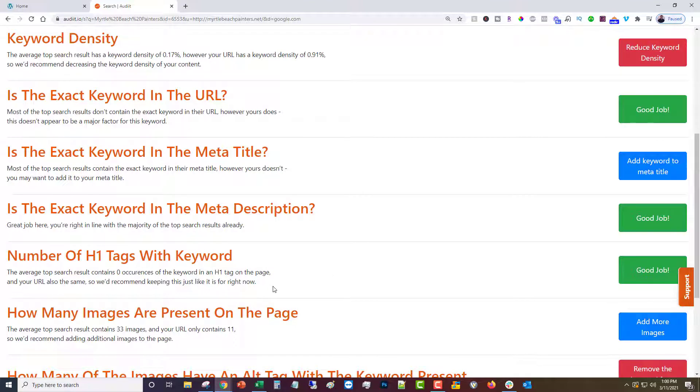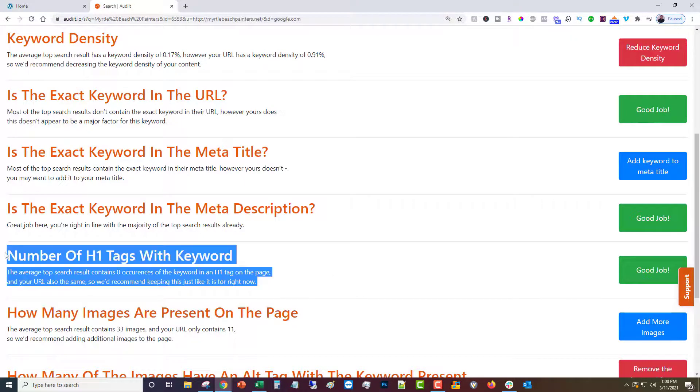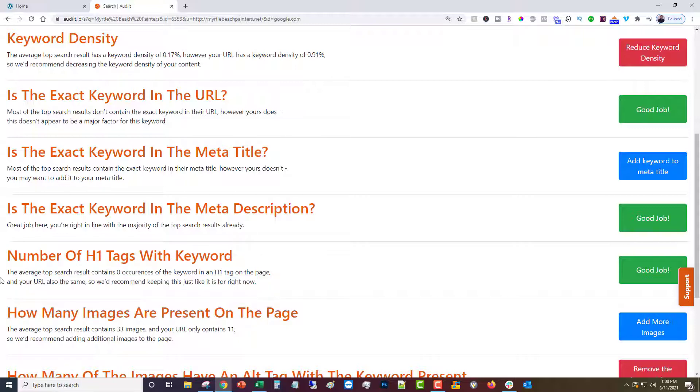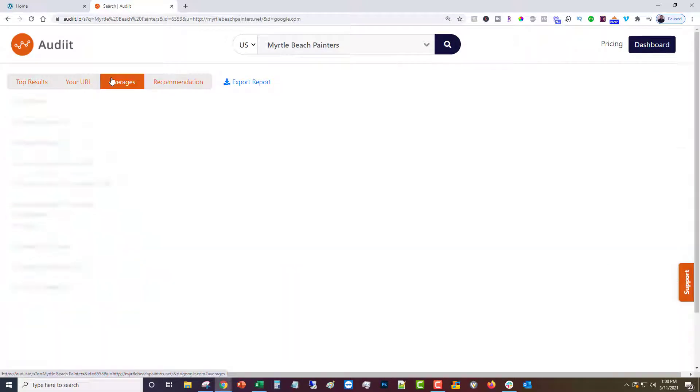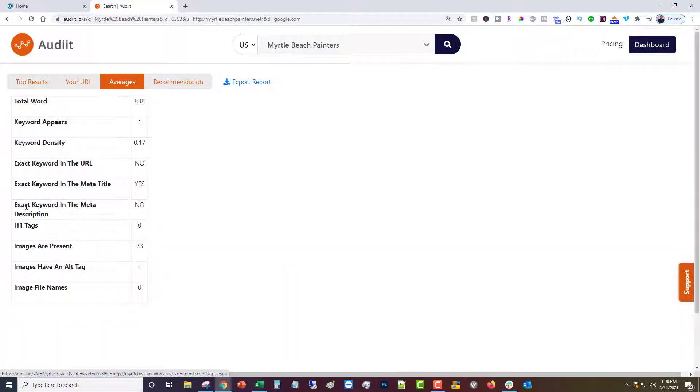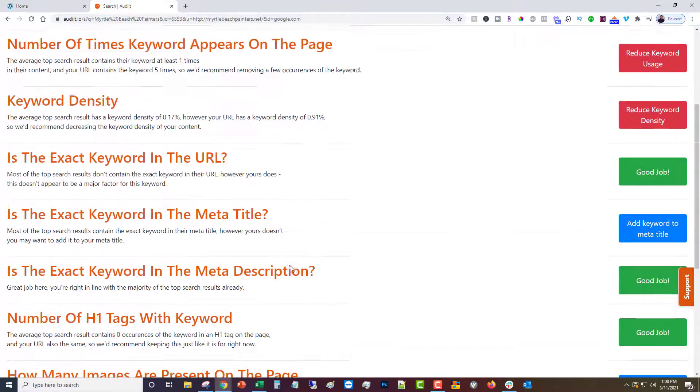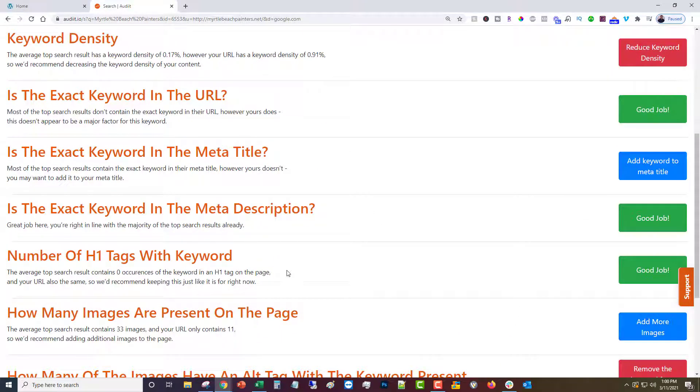This one is where a lot of people are going to get tripped up. The data tells us that none of the top results have the exact keyword in the H1 tag. That's what the data says. And we don't necessarily want to go meddling with the data. We want to give you an accurate picture of what is going on with the sites that are ranking. This is where this is a tool and you have to make a decision and use your expertise a little bit on whether you want to add one or not.